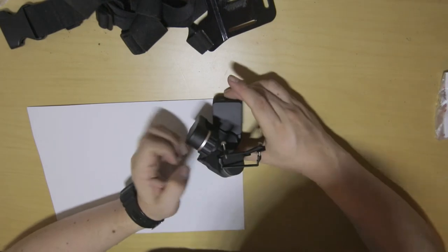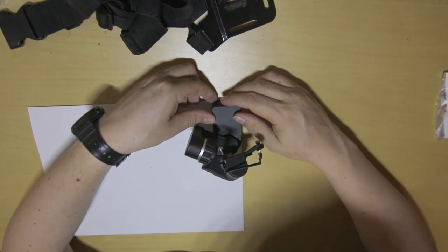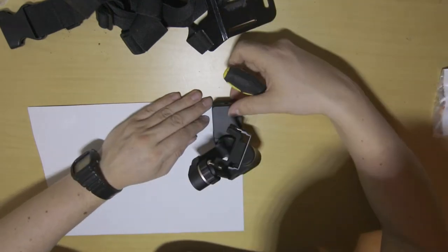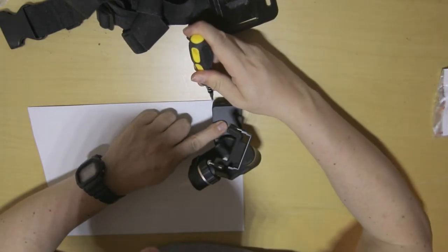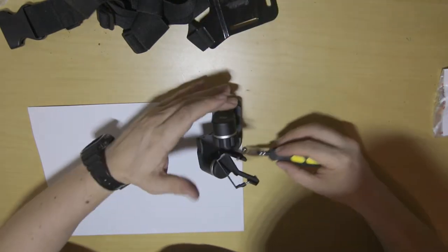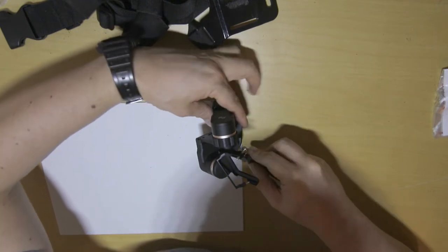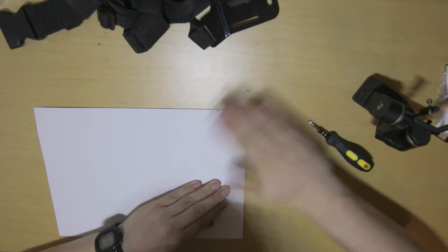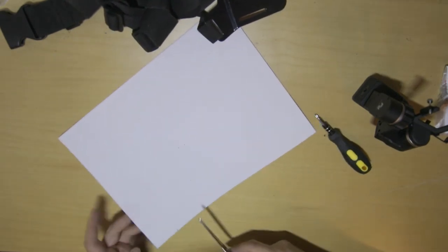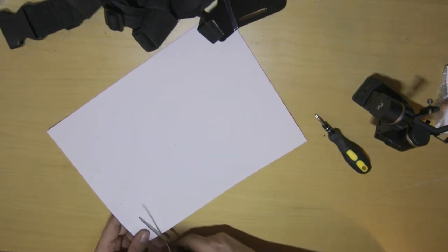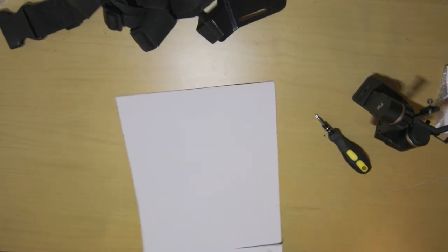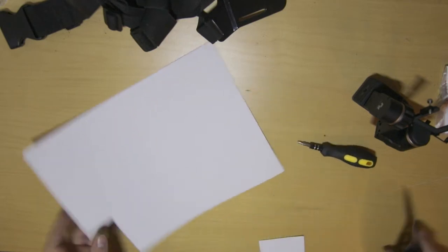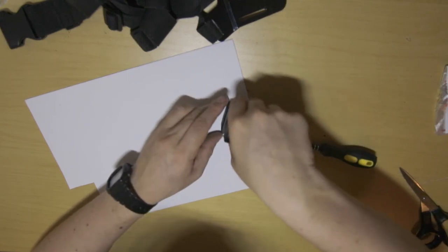So I'm going to roughly cut out how big this is, just using anything really to give me guidance as to where I need to cut along. One piece of neoprene.